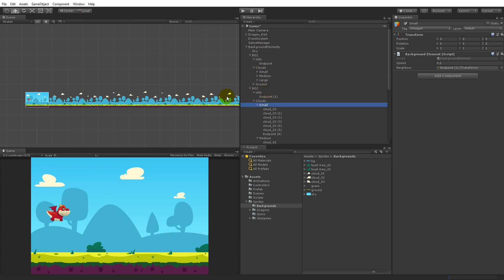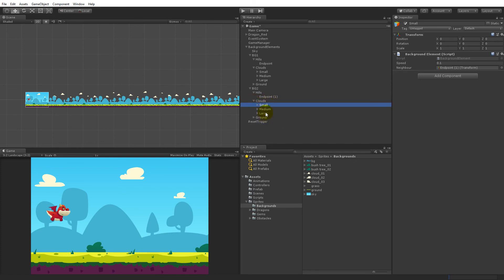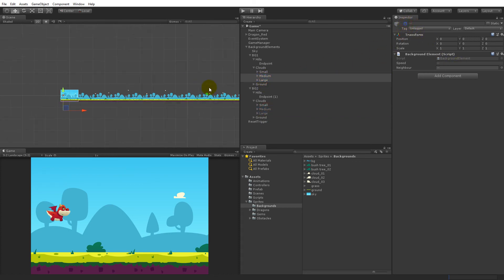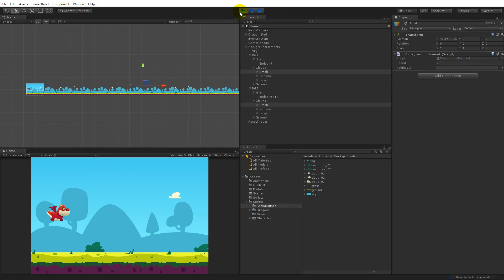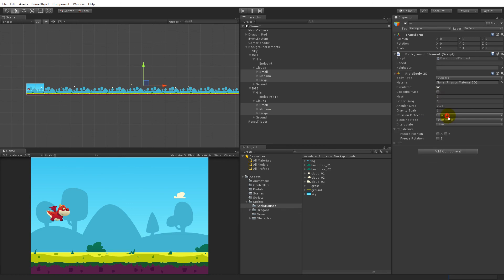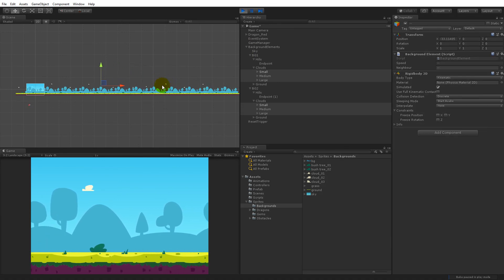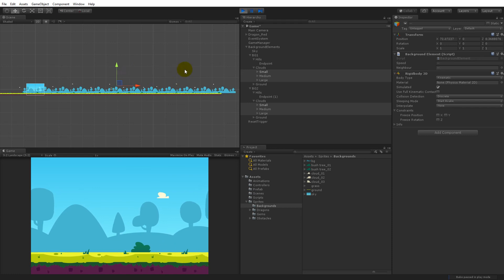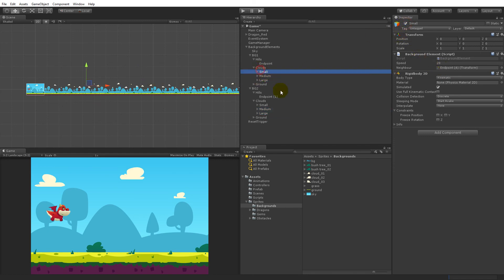Our clouds should now be snapping back. Let's do a test — hide the large and medium clouds so we only have small clouds, and set the small speed to 20 instead of 0.1. We forgot something: we forgot the Rigidbody. Select all your clouds, add component Rigidbody 2D, and make sure it's kinematic. Play again — when the clouds get out of view they snap back. Now enable all of them again.